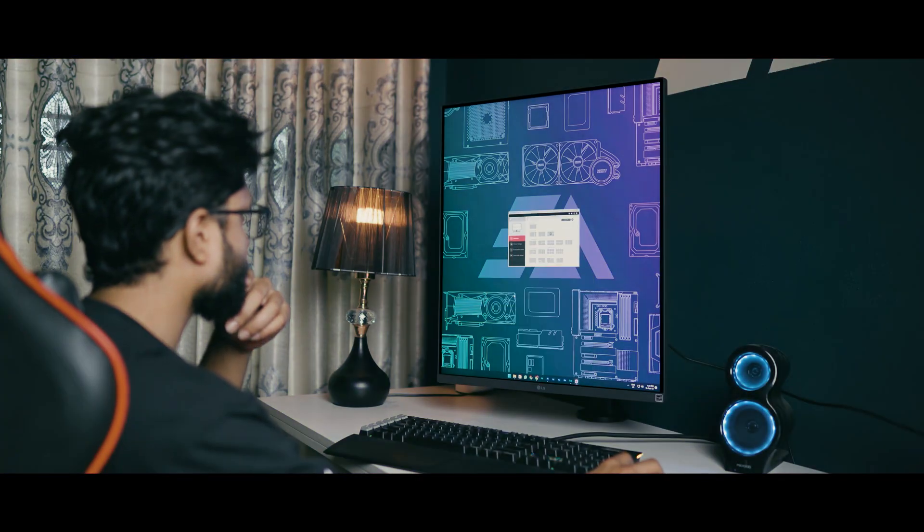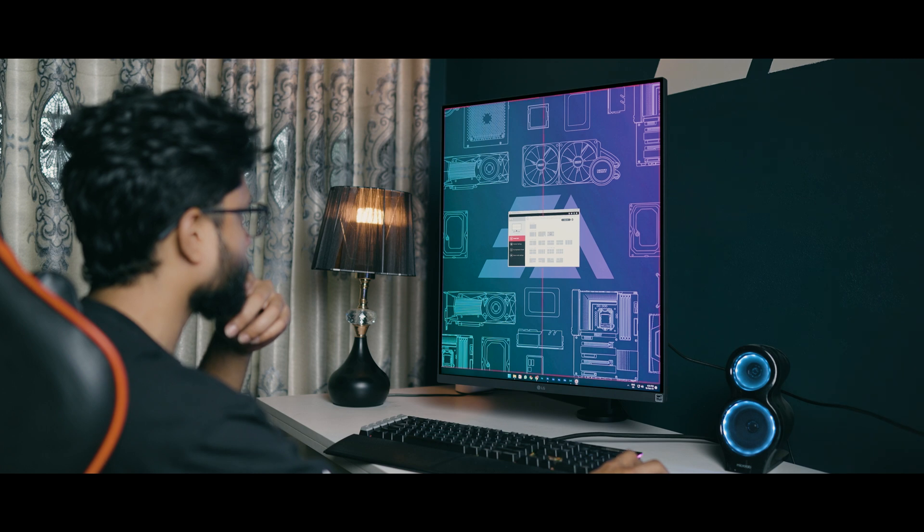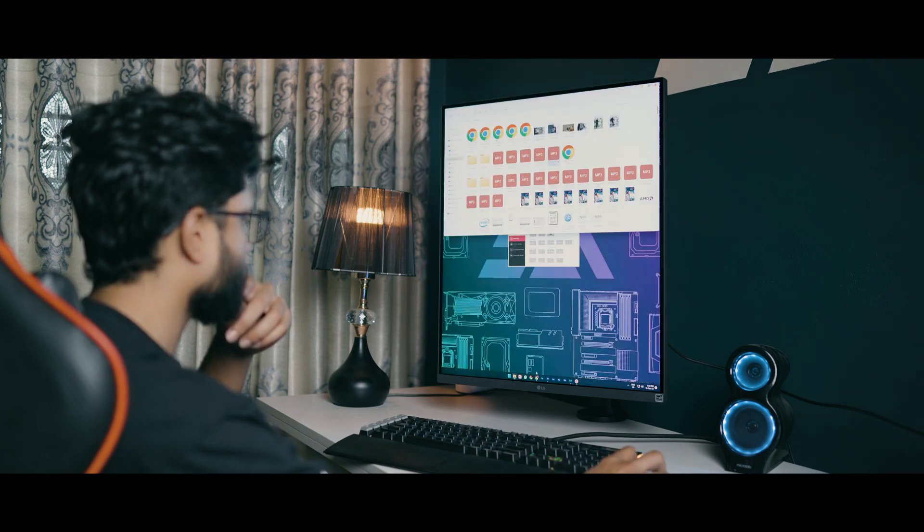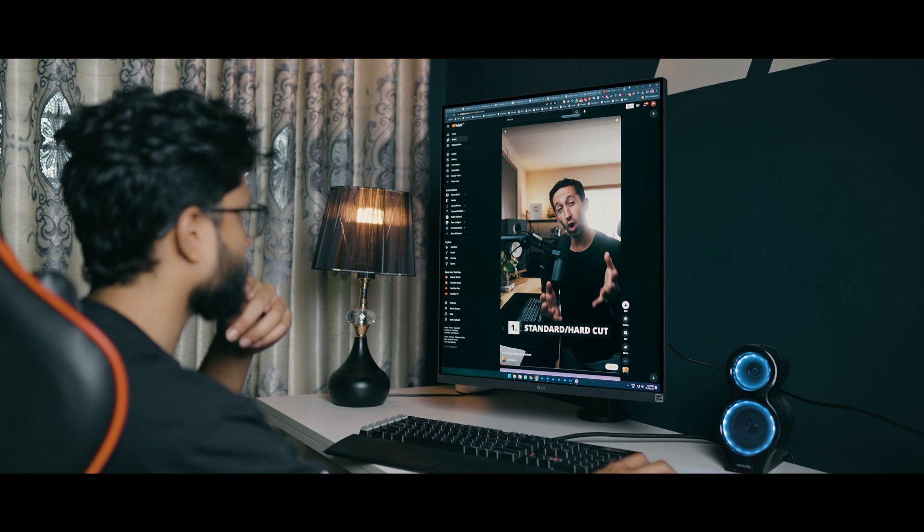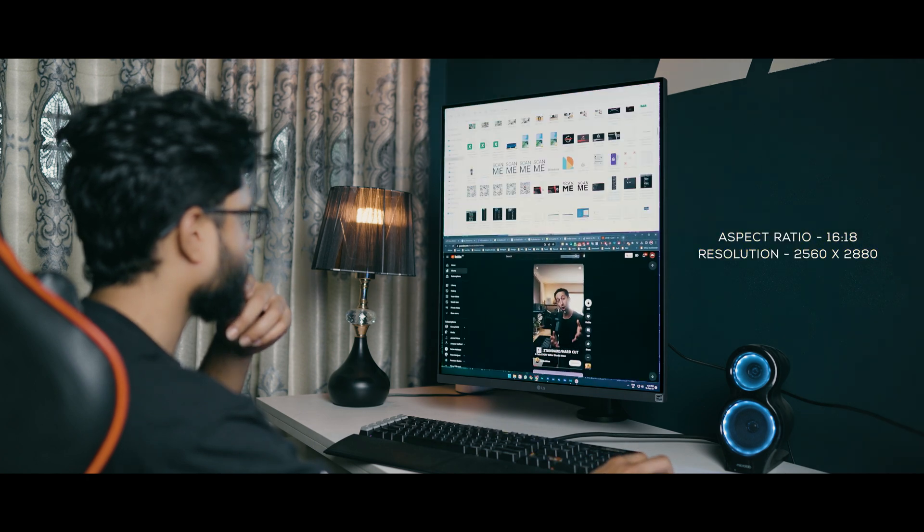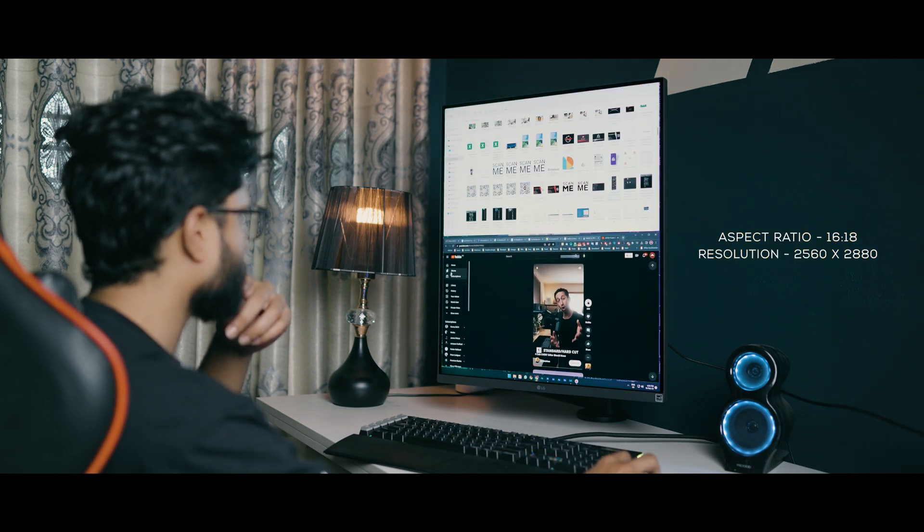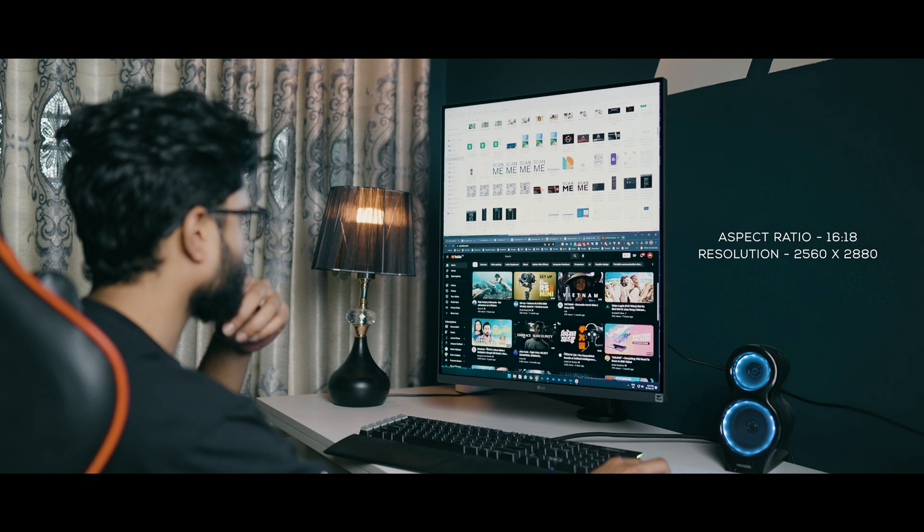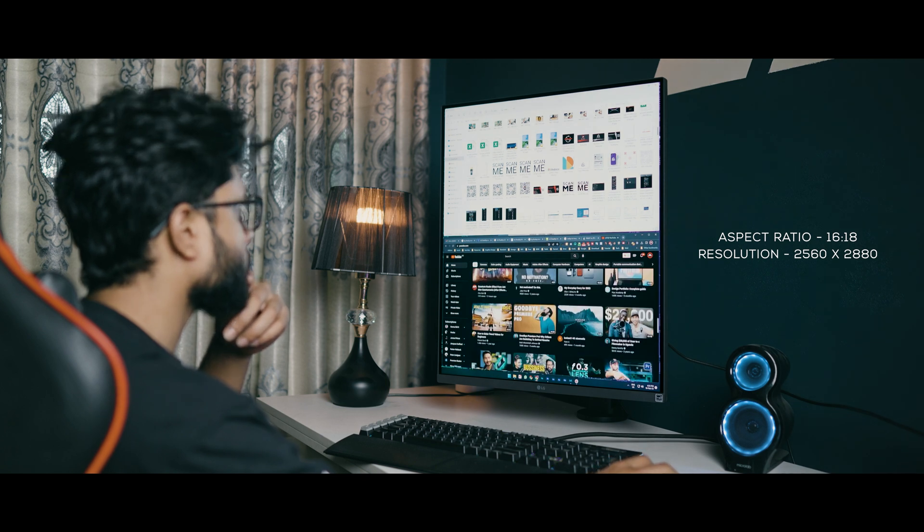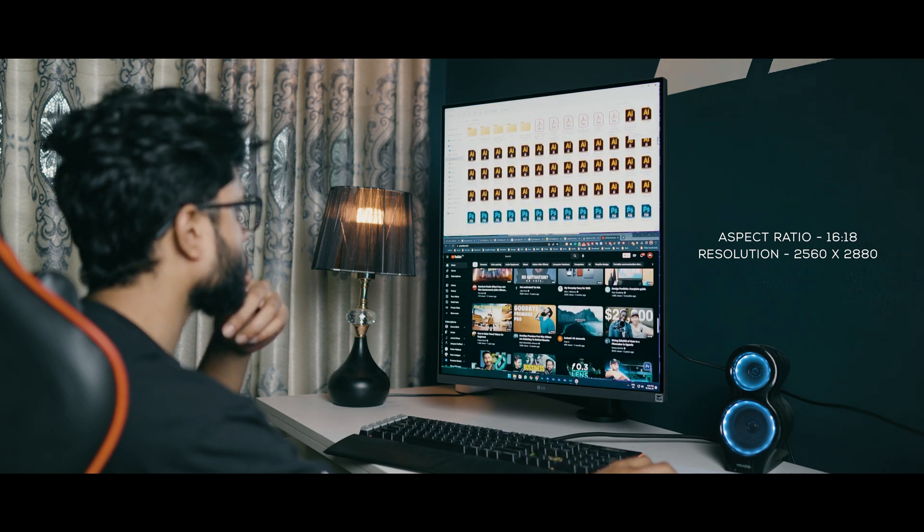There is a little joystick at the bottom of this monitor to control the settings. You can customize the window by using the LG on-screen control app. This monitor is designed for multitasking with two landscape windows. This monitor aspect ratio is 16:18 and the resolution is 2560 by 2880.